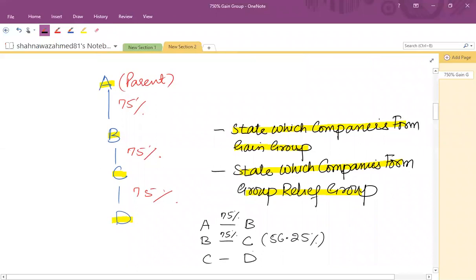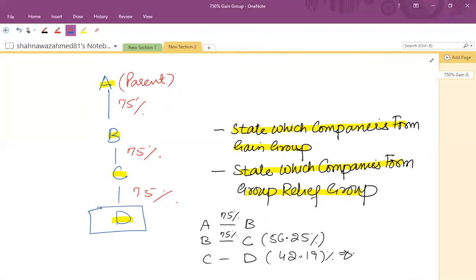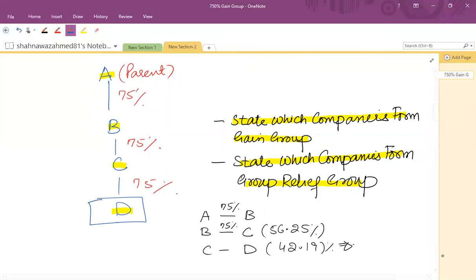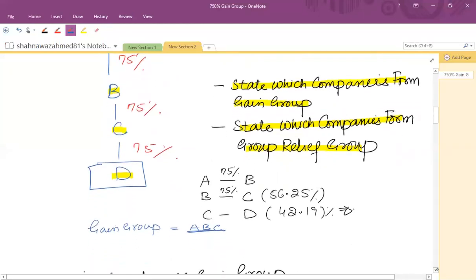As far as C and D is concerned, the effective percentage is only 42.19% — that is 75% × 75% × 75%. So D is not part of the gain group. Also, B cannot form a separate group because a parent is required. Therefore the gain group comprises A, B, and C only.